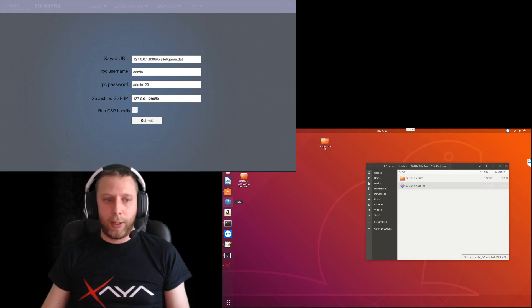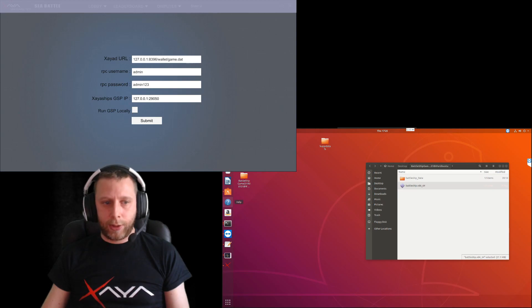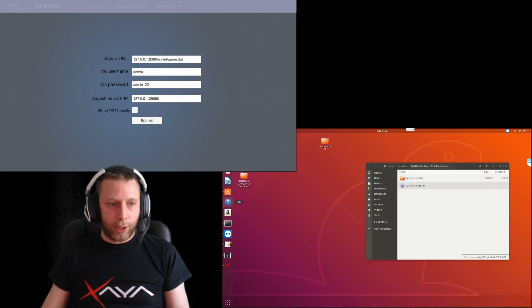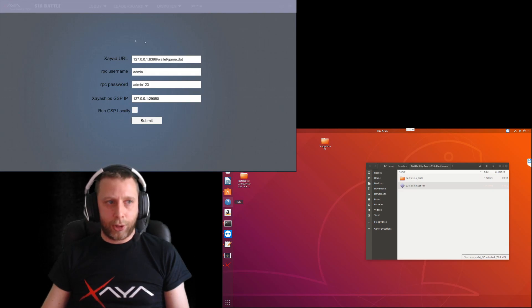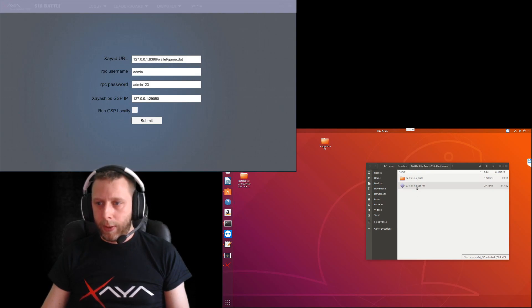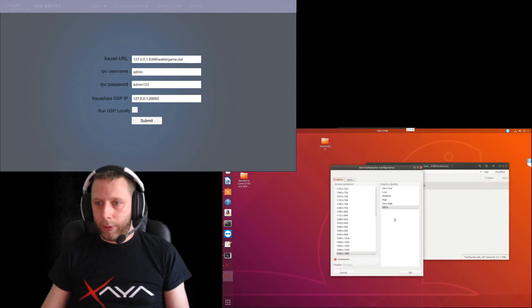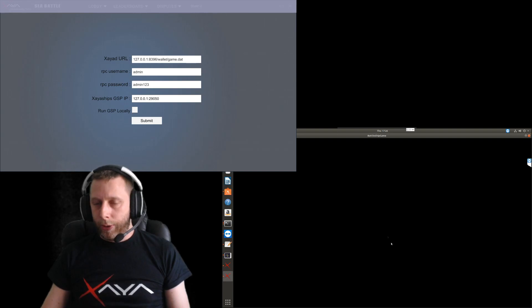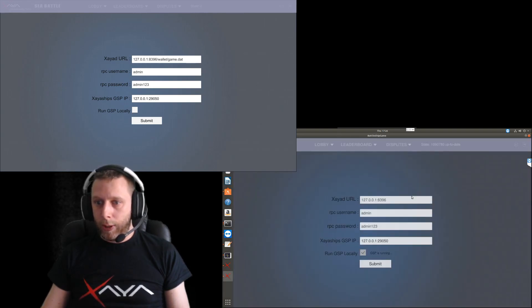I'm going to show you now the tech demo of Xia Ships with the front end. What I've got here is the Unity front end for Xia Ships running on Windows, and then over here we have it for Linux, Ubuntu. This is actually on another machine running on a VM on another machine.